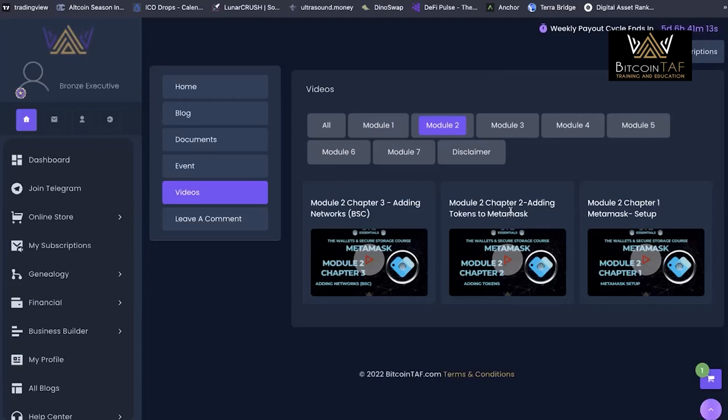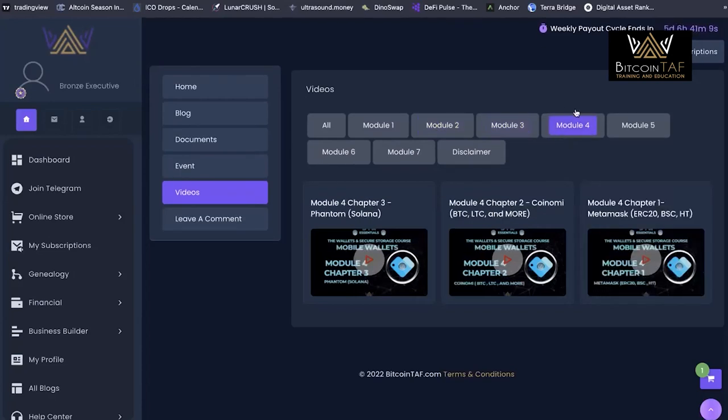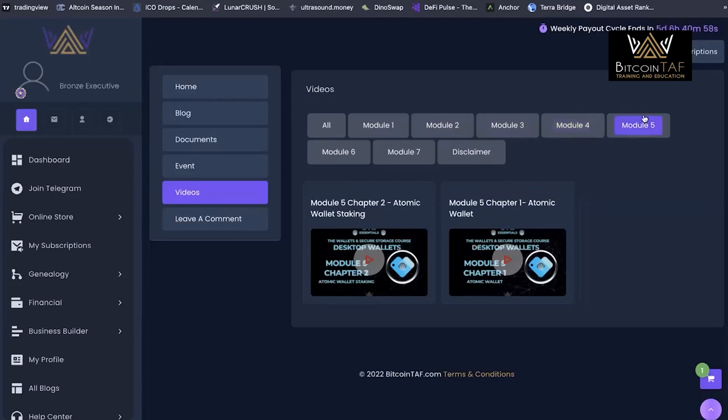We get through different networks. This is just the beginning. And then through cold storage into different wallets that you can use Phantom of Solana, BTC, hot wallets, as well as getting into MetaMask, our number one favorite.